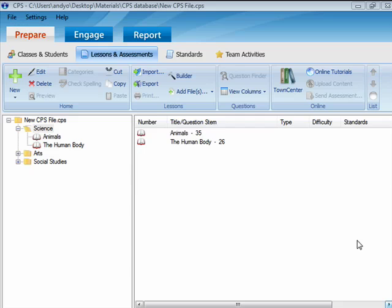CPS has many built-in tools for working with other programs and file types. One of the most powerful tools is the ability to use CPS and PowerPoint presentations together. There are two different ways to do this.